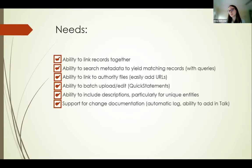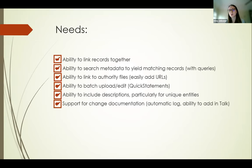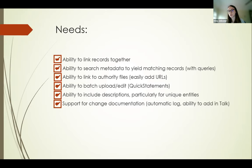Wikibase Stack checked all the boxes. We can link records together with items and properties, search metadata with queries, very easily link to authority files with URLs, QuickStatements is great for batch uploads, and of course we can include descriptions. Our change documentation is automatically logged, and of course the talk page is a fantastic feature for us to record any questions, concerns, or things that came up.